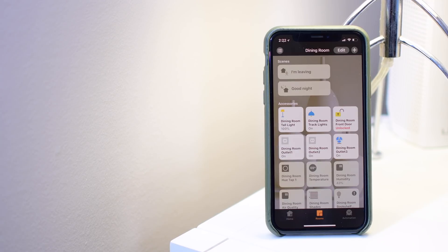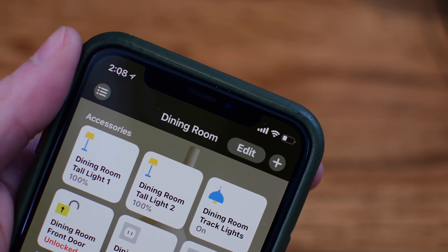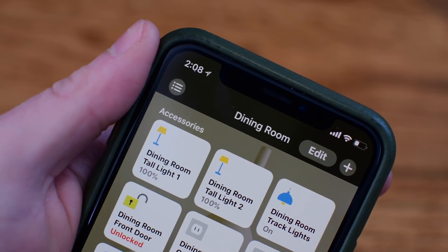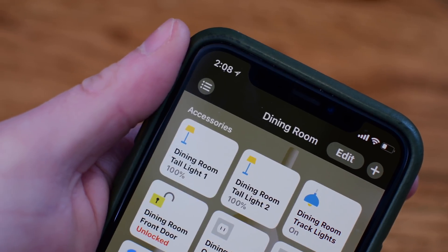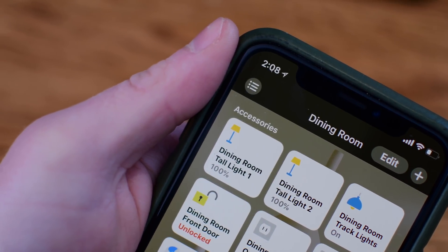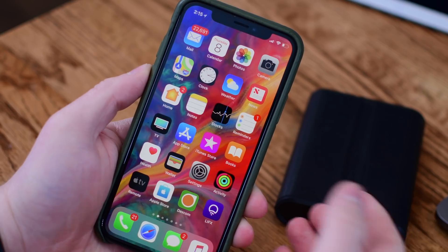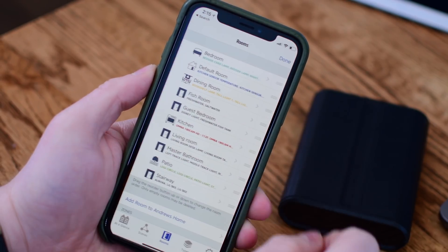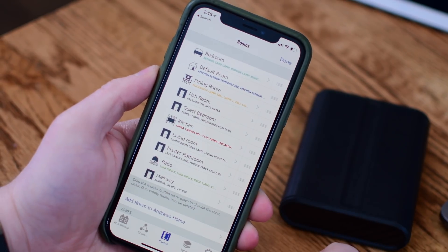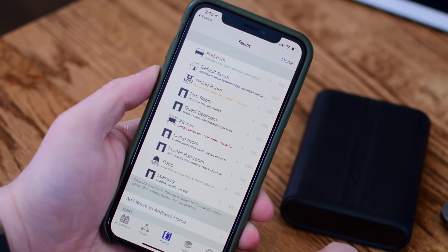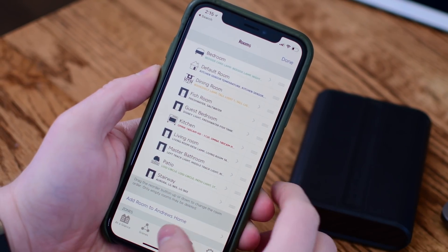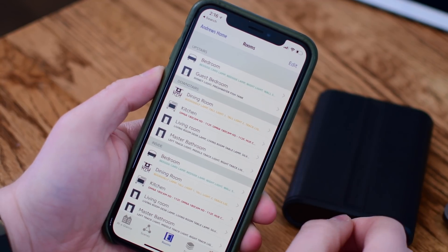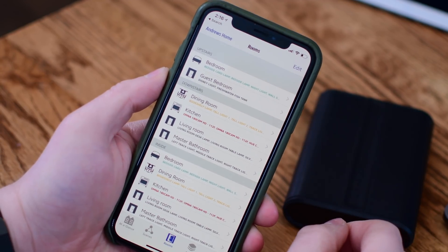Today we're going to look at groupings, not only between different zones and rooms, but between different accessories. Some stuff might be a little bit high level, but we'll get into a little bit more detail. Starting off, I just want to give a high level on the difference between rooms and zones, and I'm going to use the Eve app just because it's better to visualize it.